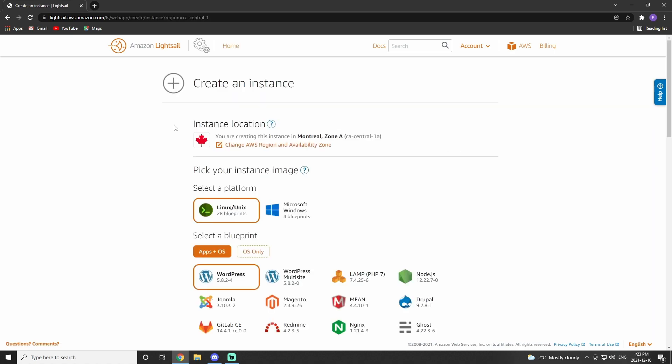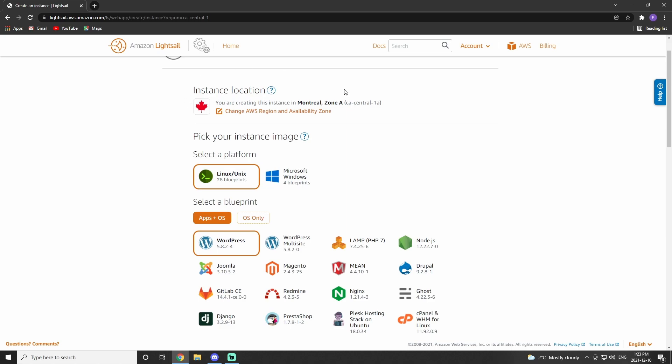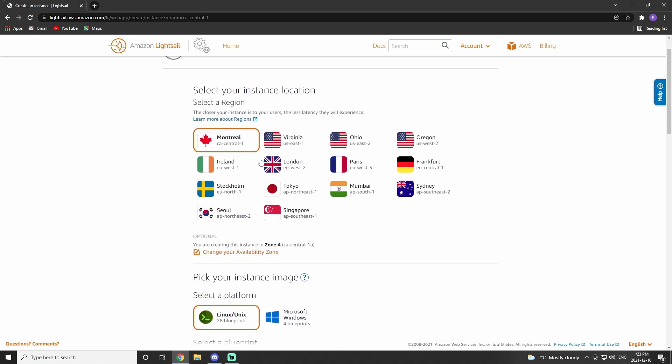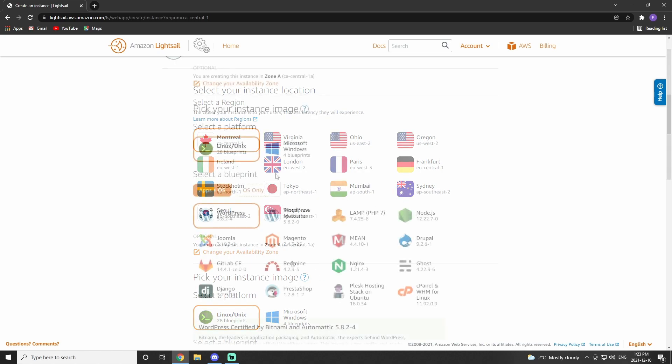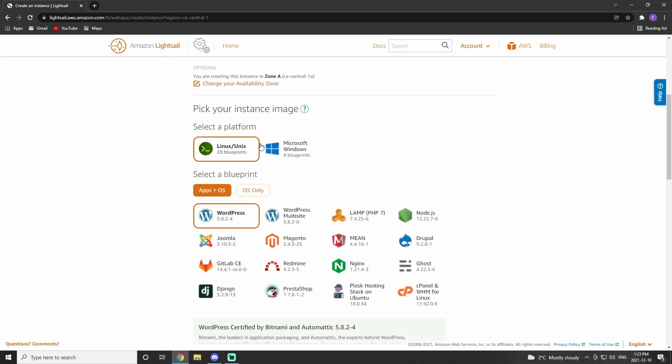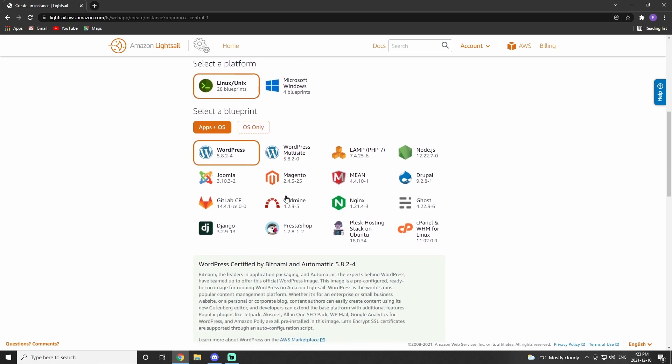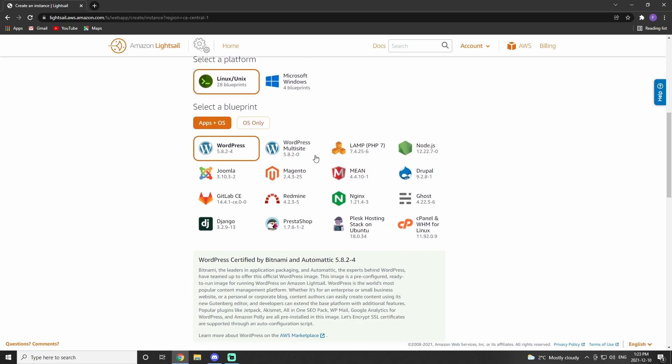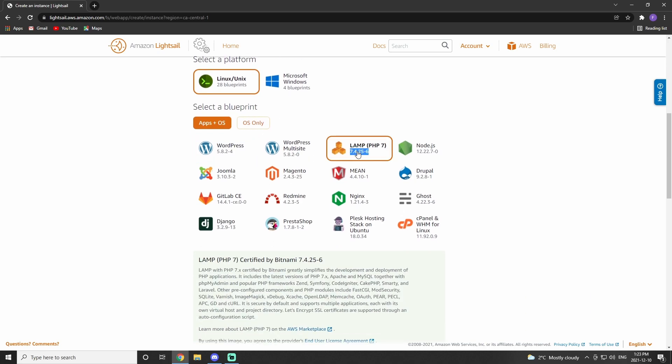From here, we can change a few things. We can customize the location at which this Lamp Server will be running. Make sure to choose one that is local to you. We can also scroll down and make sure to choose Linux, as that will be the operating system we'll use. And then choose Lamp.